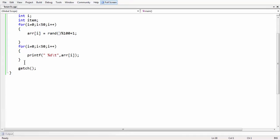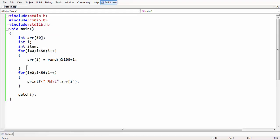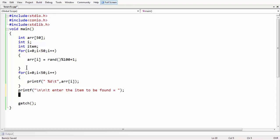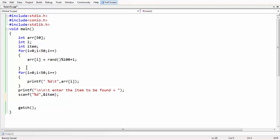We have some data to search within. Now let us take the element which needs to be searched. Using printf, we display a message: enter the item to be found. Then we scan in the item using scanf with %d and &item. That is what the variable item is for.